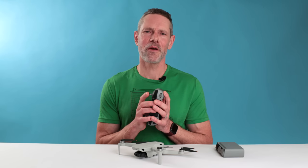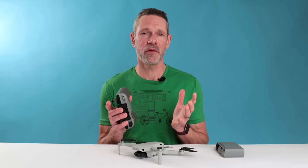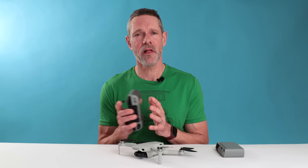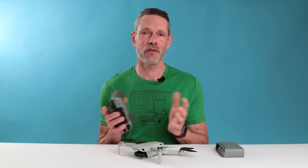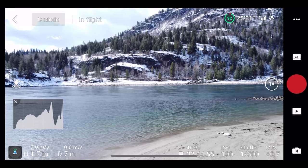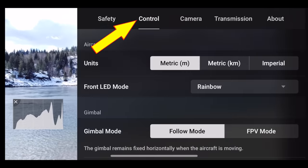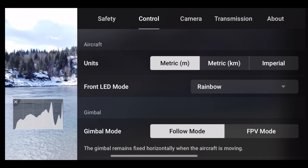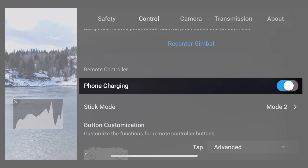The Mini 2's all-new controller is awesome in many ways, but one big advantage is its large battery, which means more time flying and less time charging. It also means there's plenty of extra juice to keep your smartphone or tablet charged while flying. Just go into settings, control, and turn on phone charging to keep your device topped up while you fly.